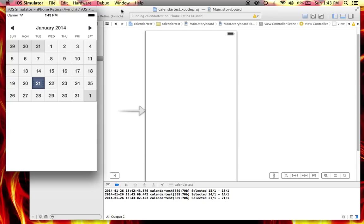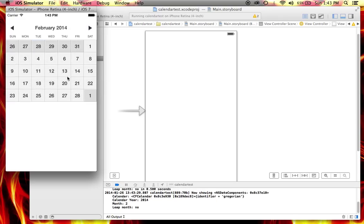I'm going to test it out on my phone and see if it actually works. Hopefully this video will help you figure out how you can add this calendar control to your latest Xcode project. Thank you for watching.